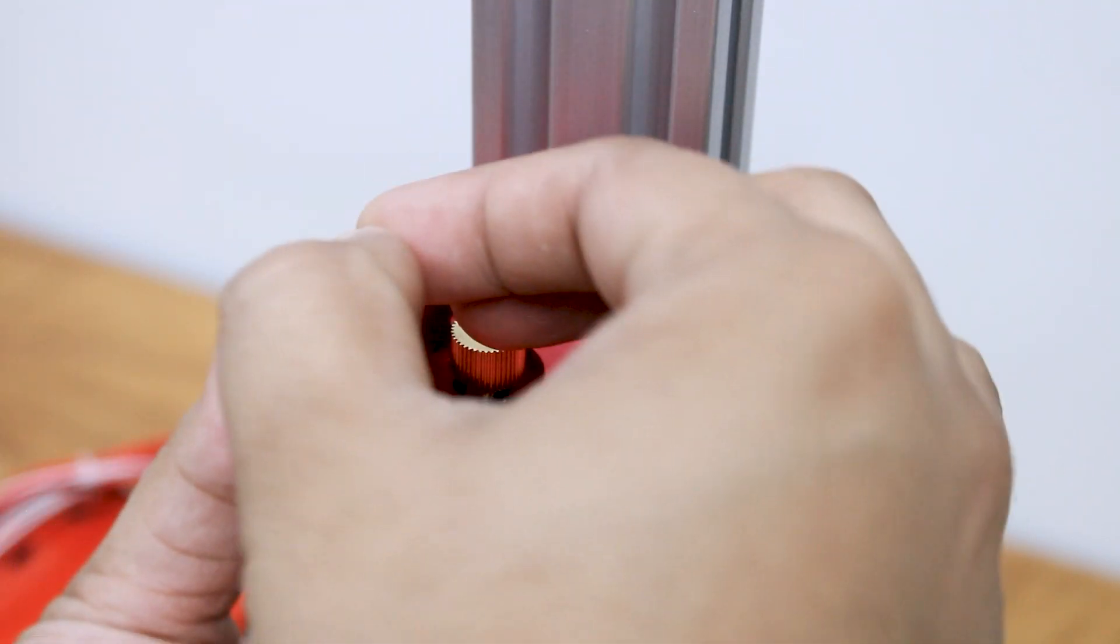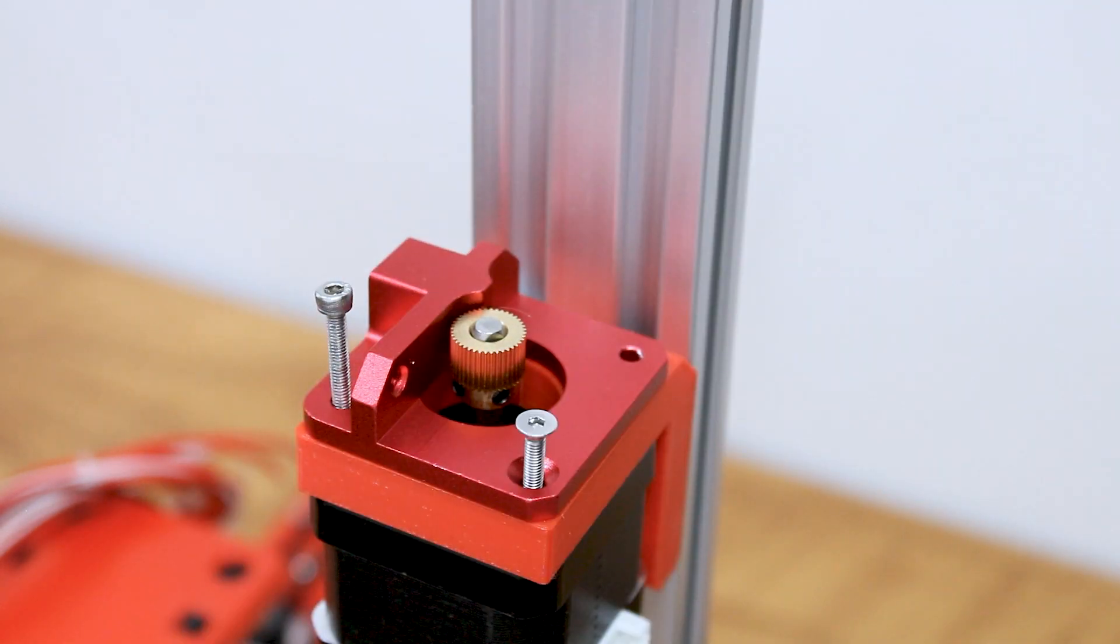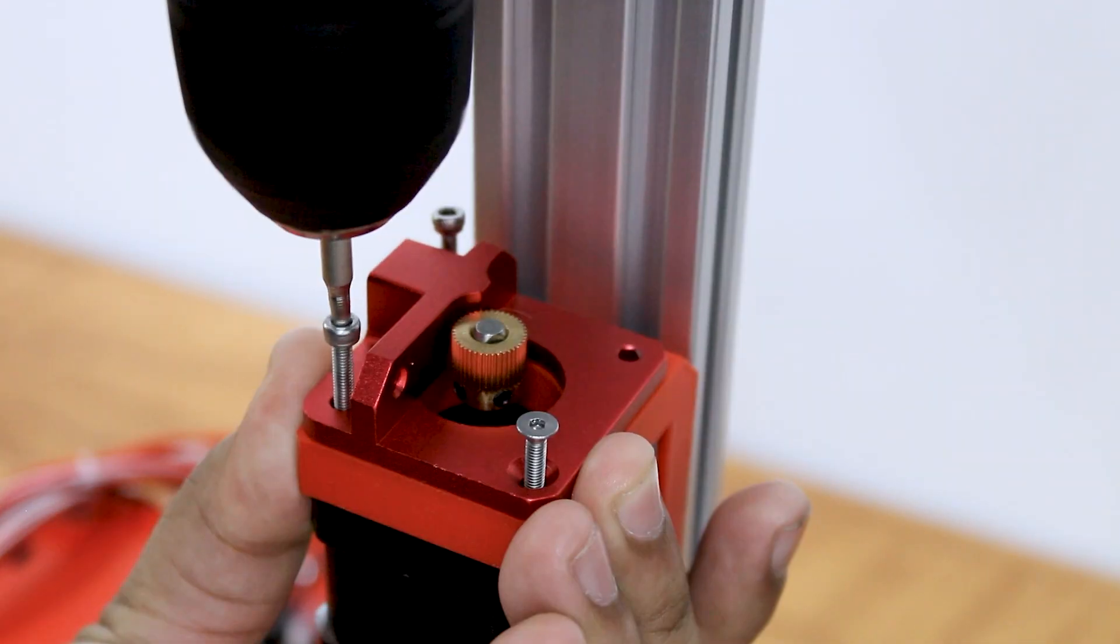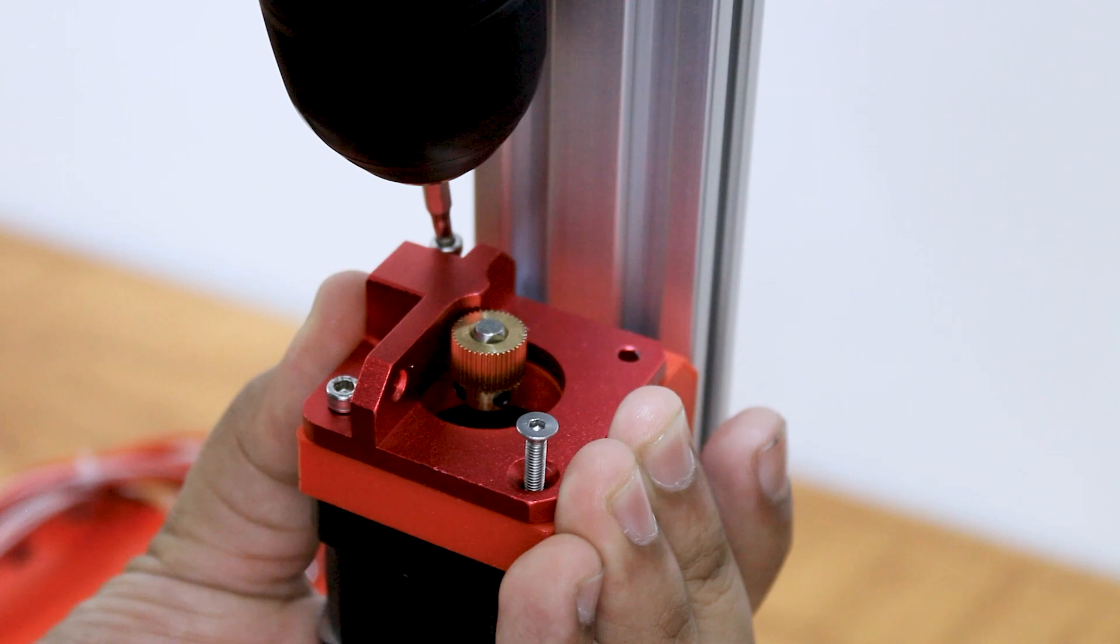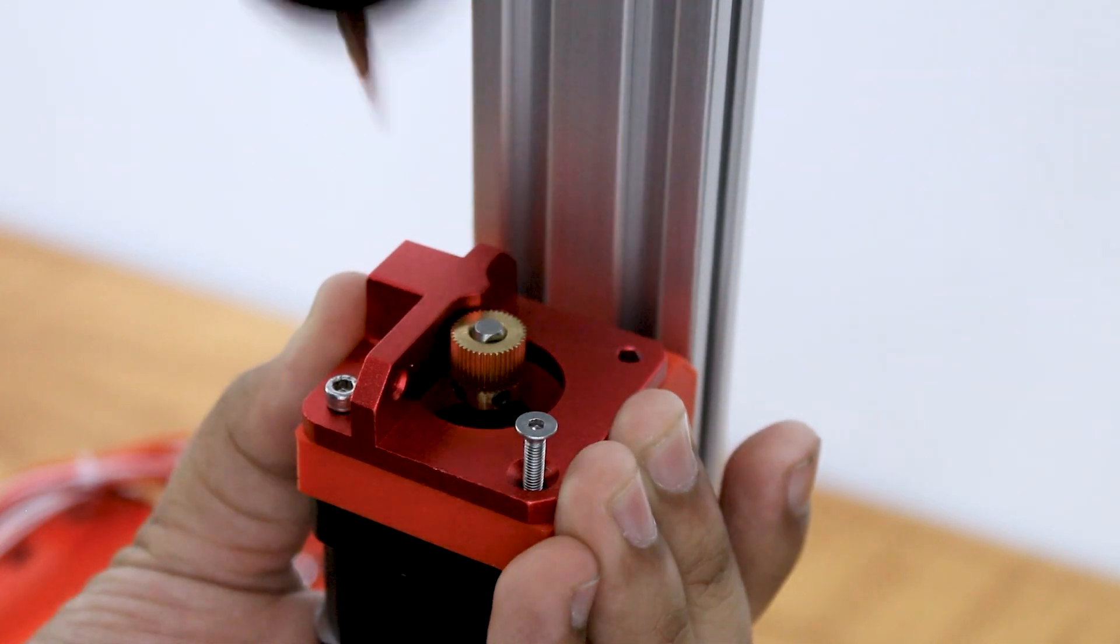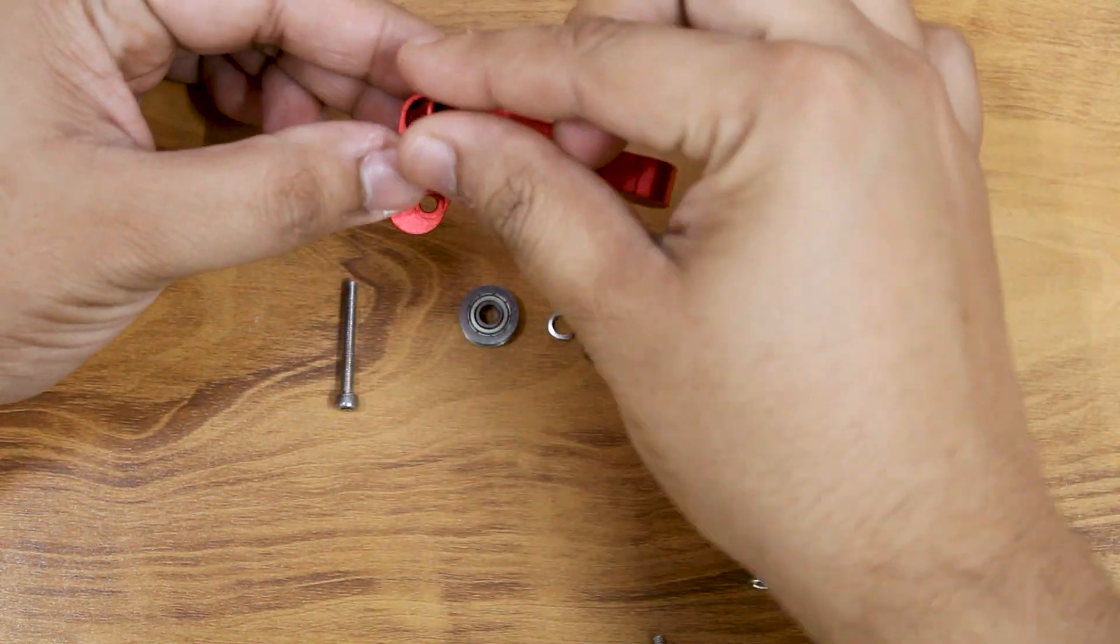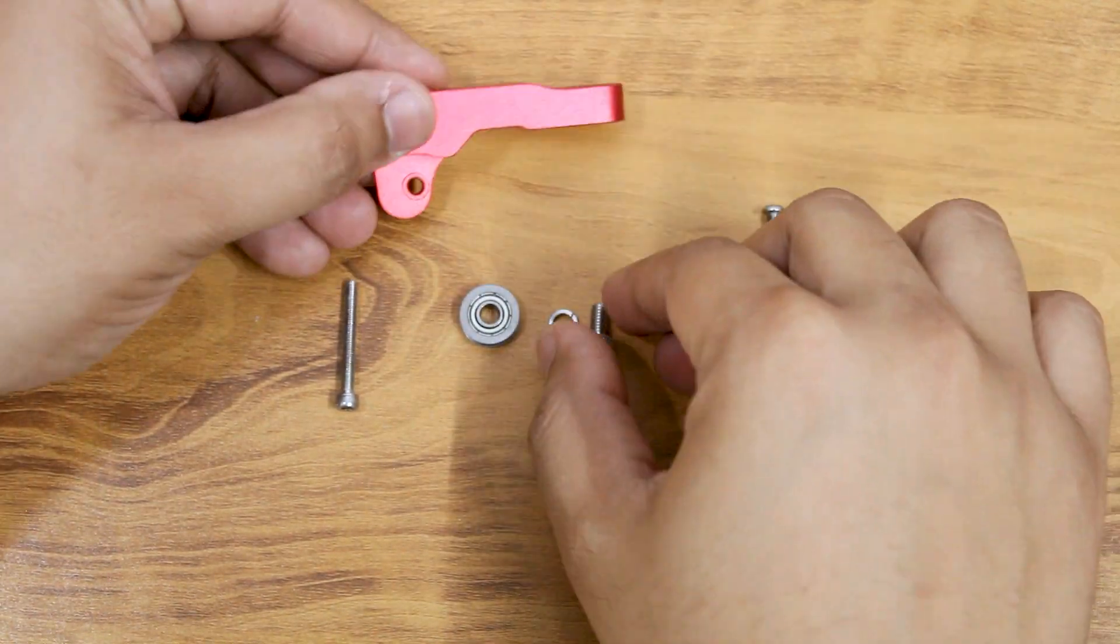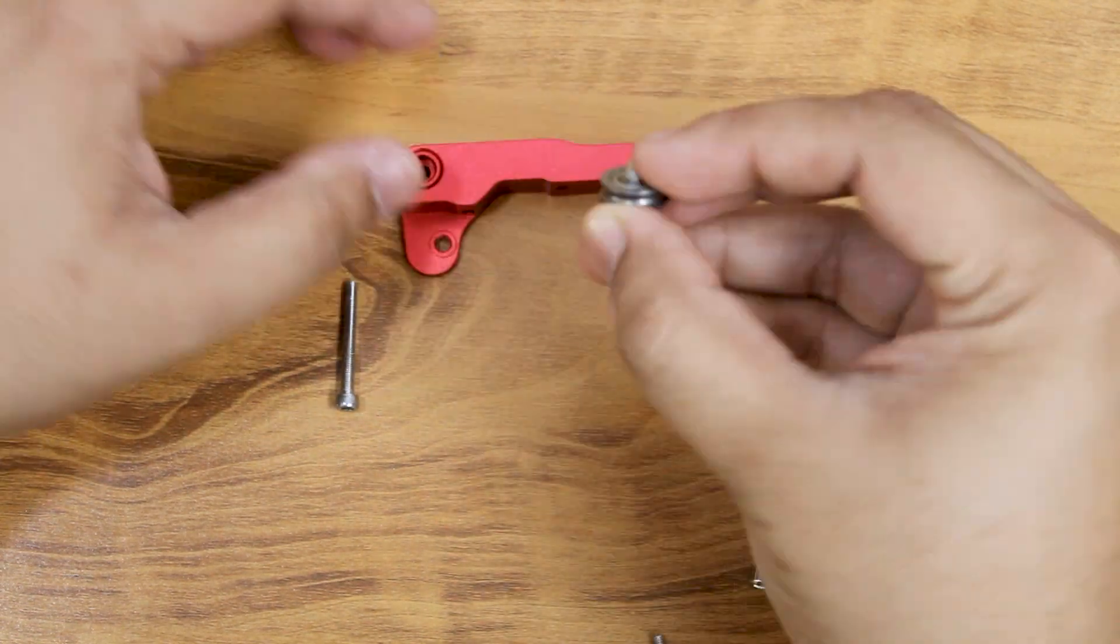Attach the extruder kit in the following way: place the main plate on top of our bracket and fix it using M3 screws. Attach the bearing to the lever and mount the lever to the main plate.